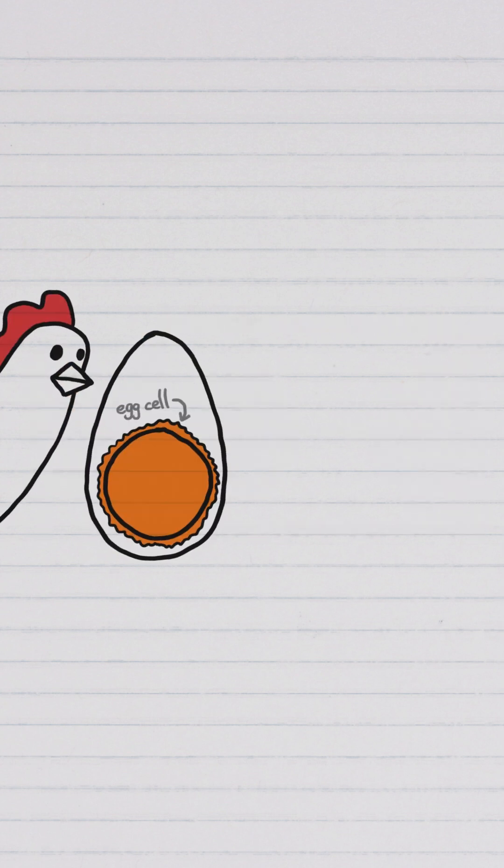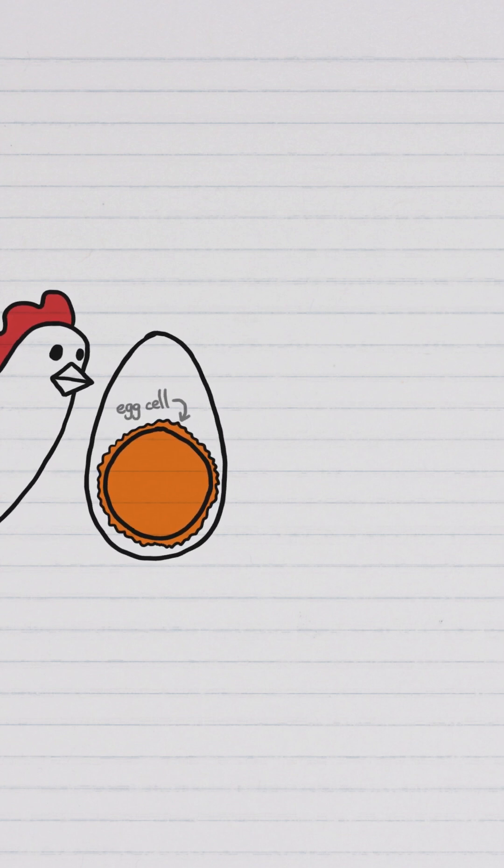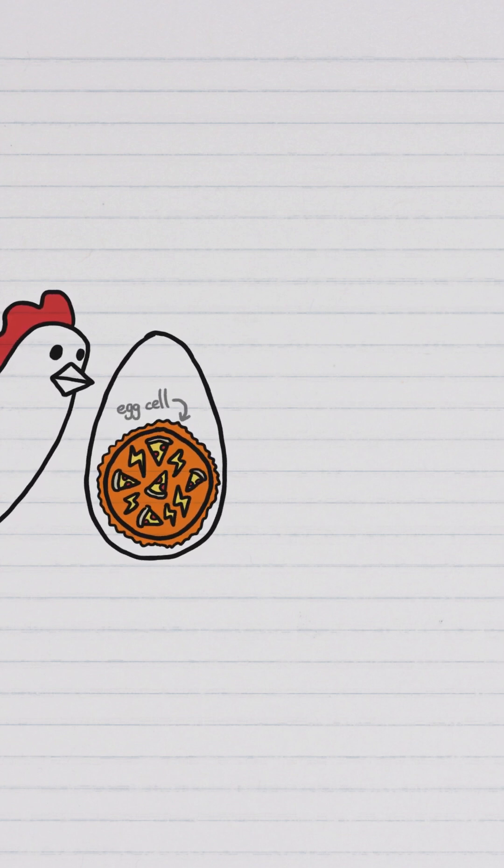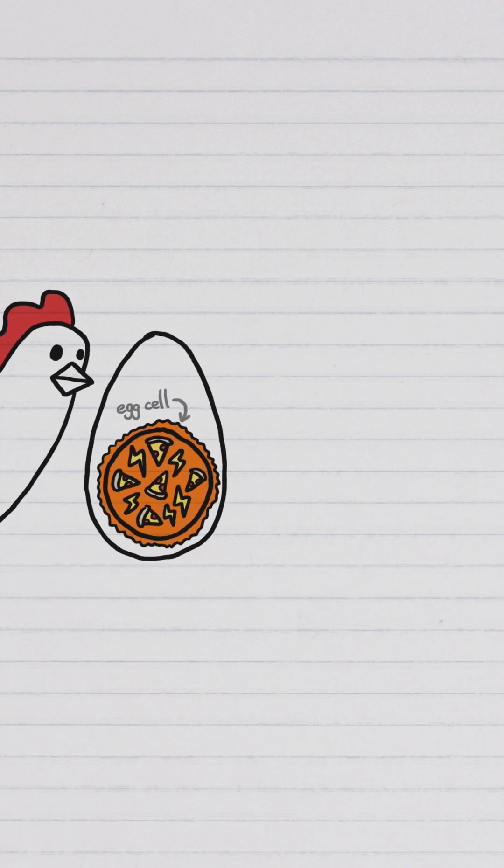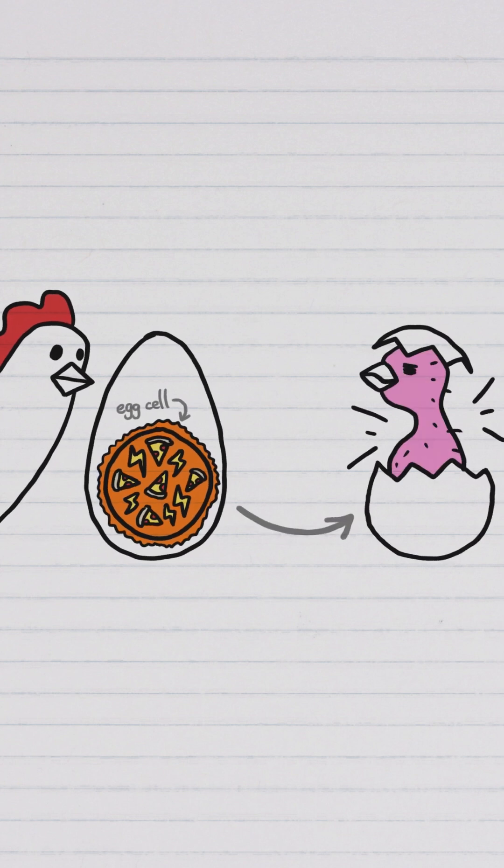And the eggs of animals that grow into babies outside their mom, like birds, need to be even bigger since they have to contain essentially everything needed to develop into a baby from start to finish.